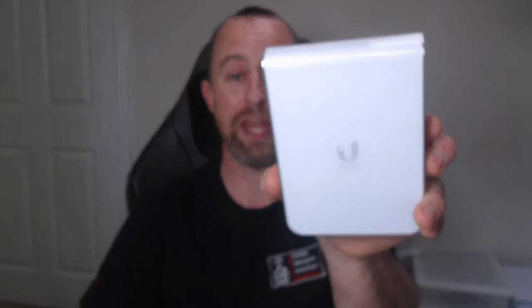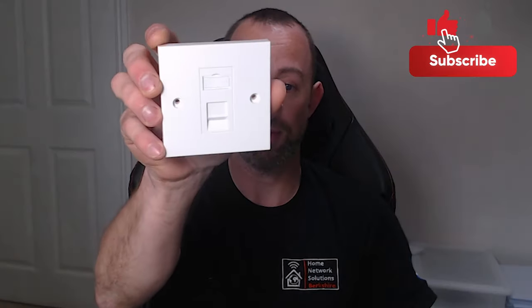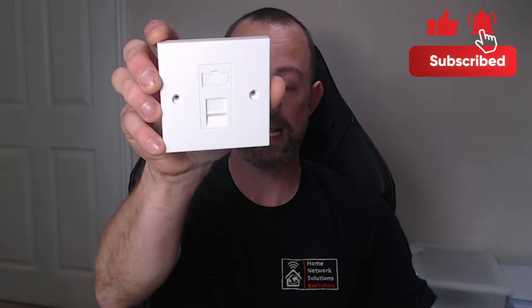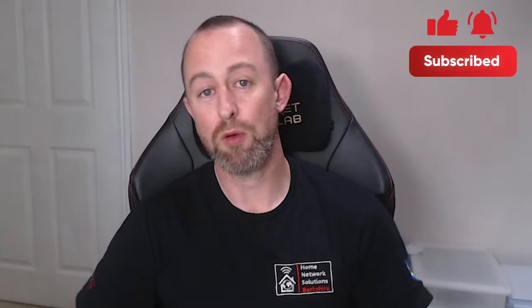Hey guys, welcome to the video. My name is Hugh and I'm from Home Network Solutions. Today I'm going to show you how to install a Ubiquiti UniFi U6 In-Wall. I'm going to be doing this as a retrofit, so we're basically going to take a little RJ45 socket like that and replace it with one of these.